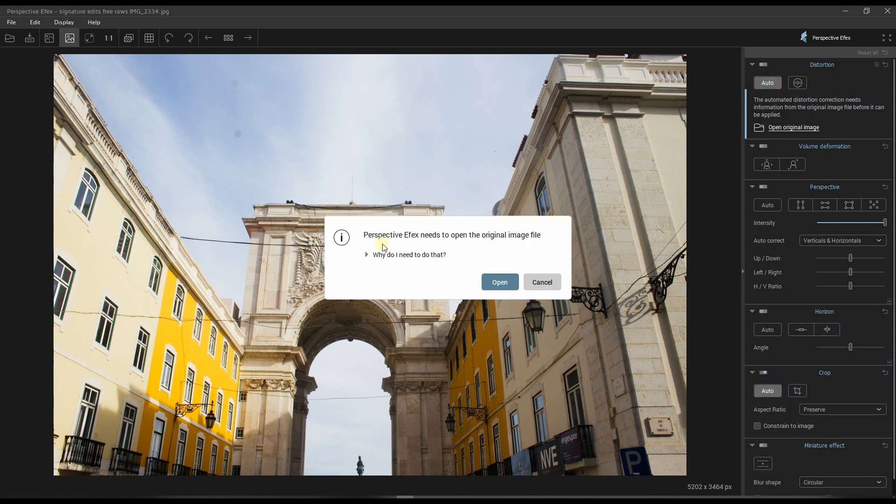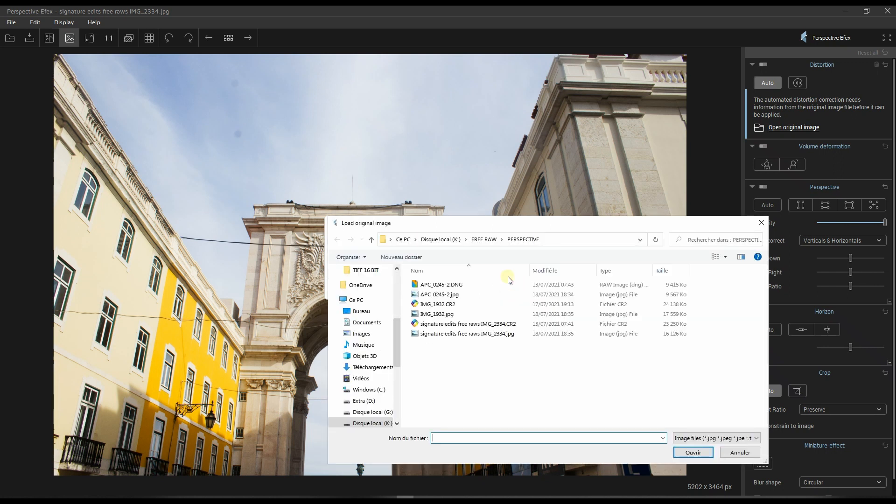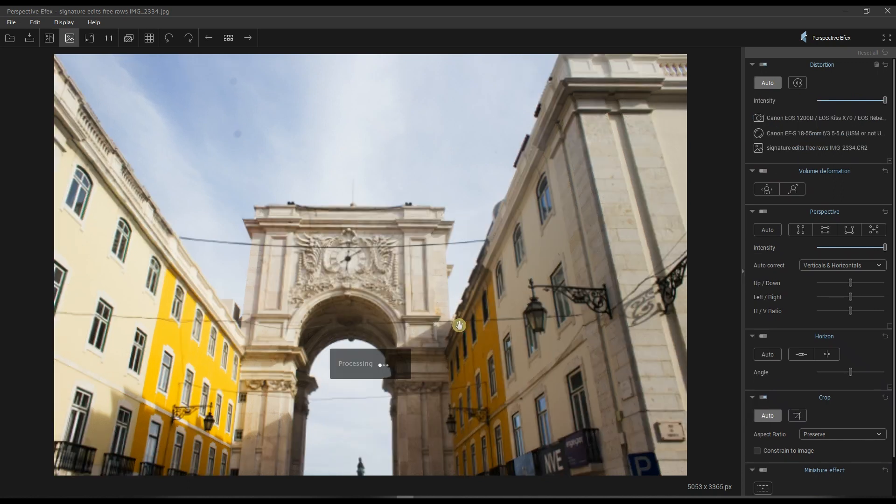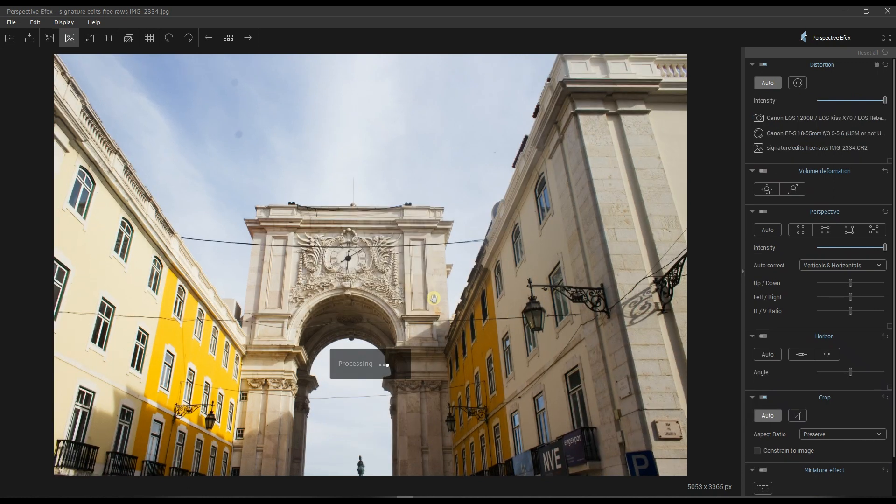It's going to give me a box saying that Perspective Efex needs to open the original file, which is the RAW. Why do I need that? Essentially it's going to read the EXIF file of the original RAW, read the camera body and the lens combination, and try to use its database to fix the distortion. So I'm going to do that now. There you go, you just saw that it fixed the photo already.